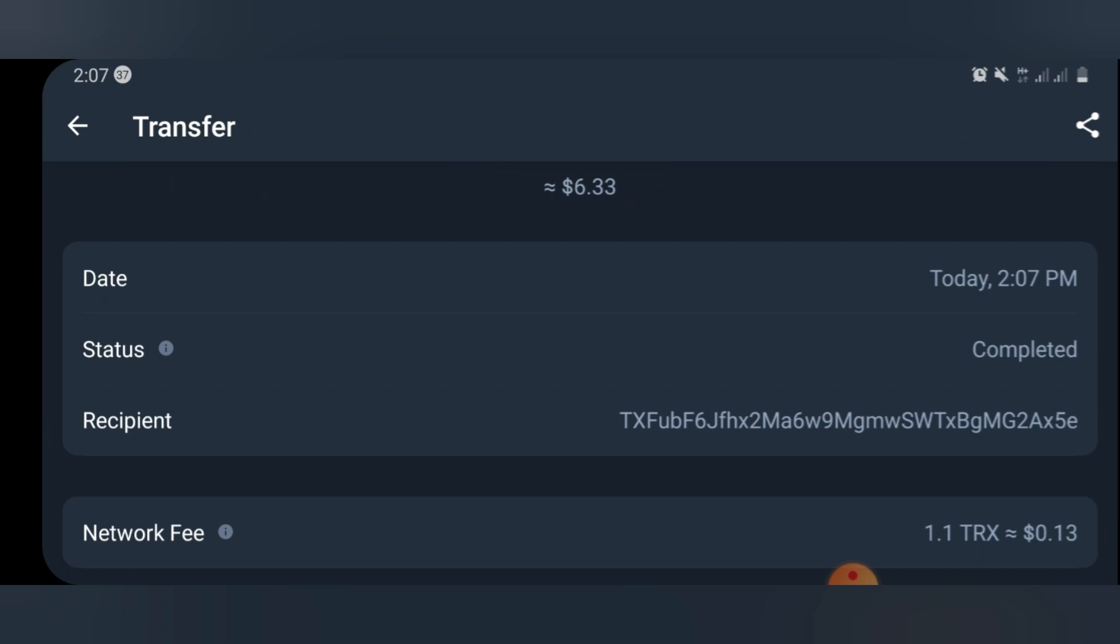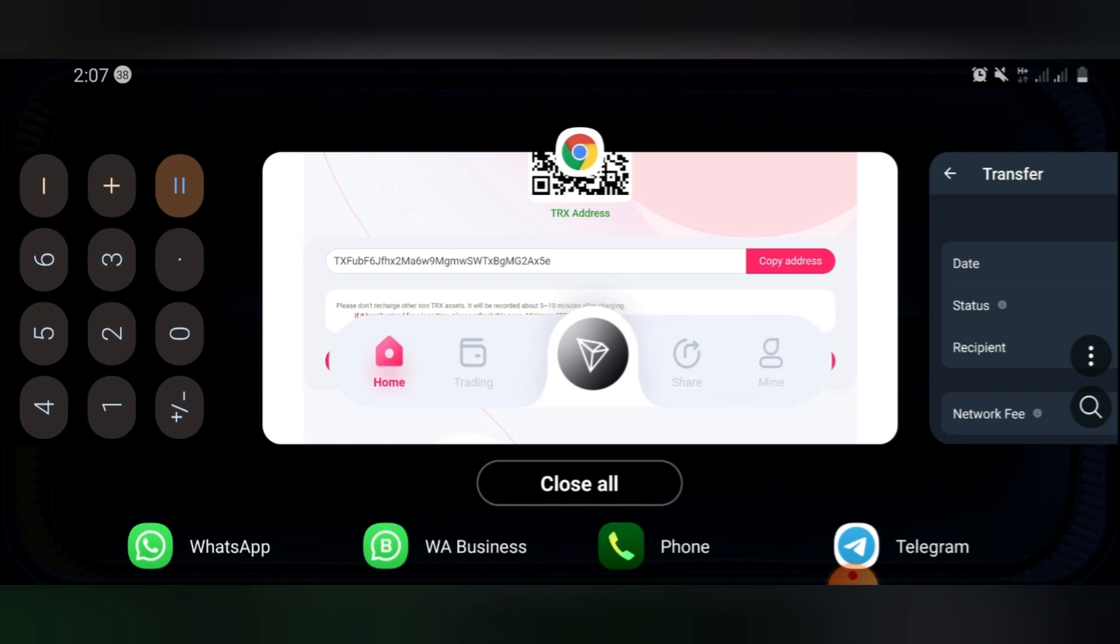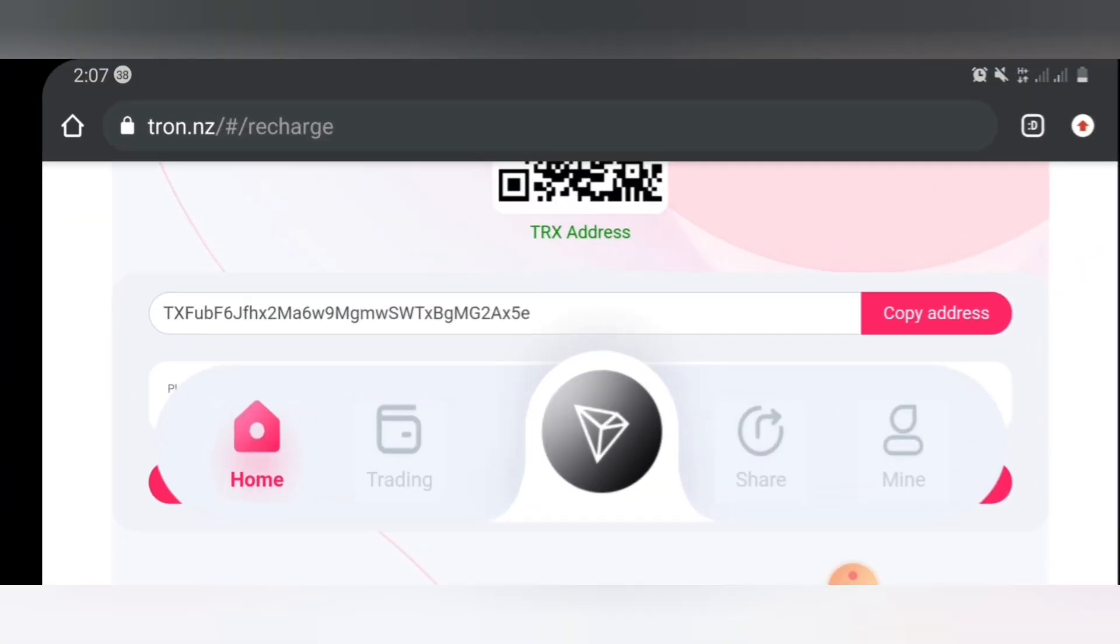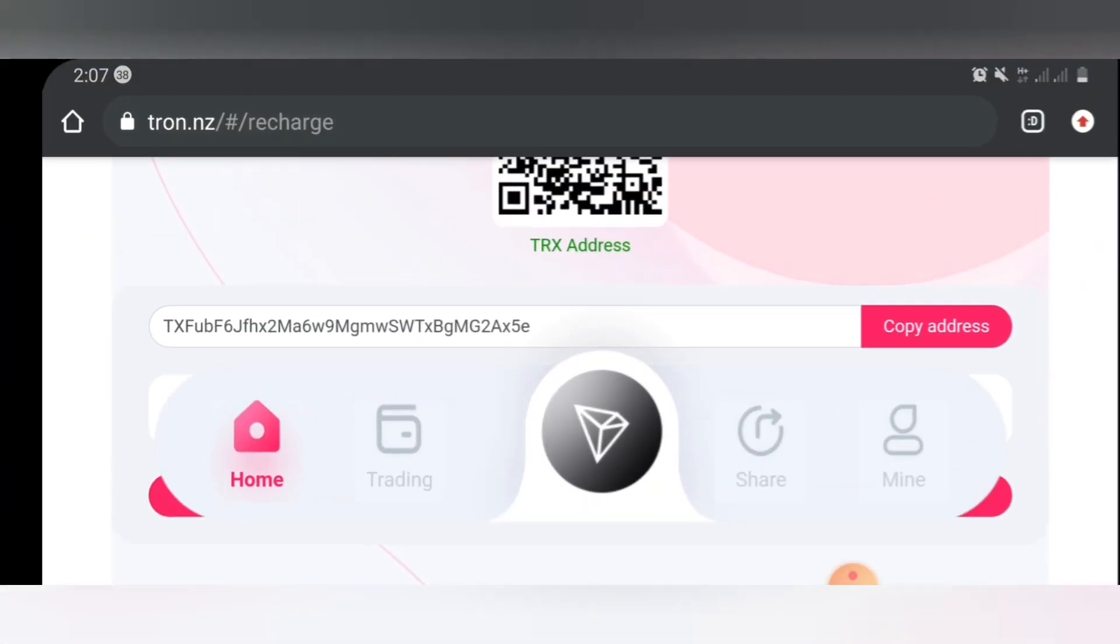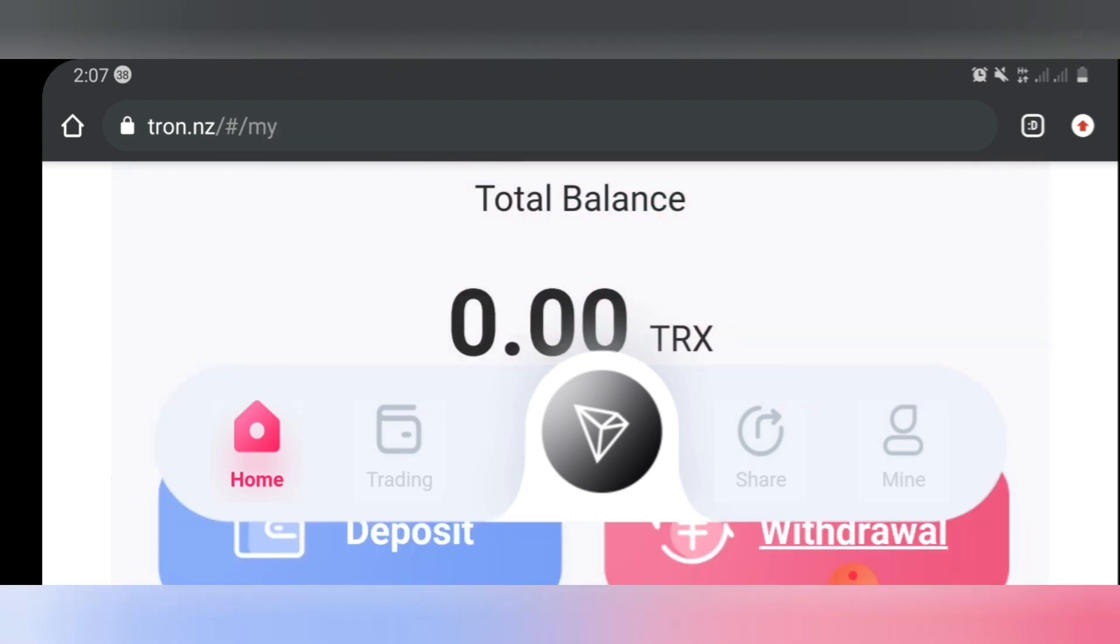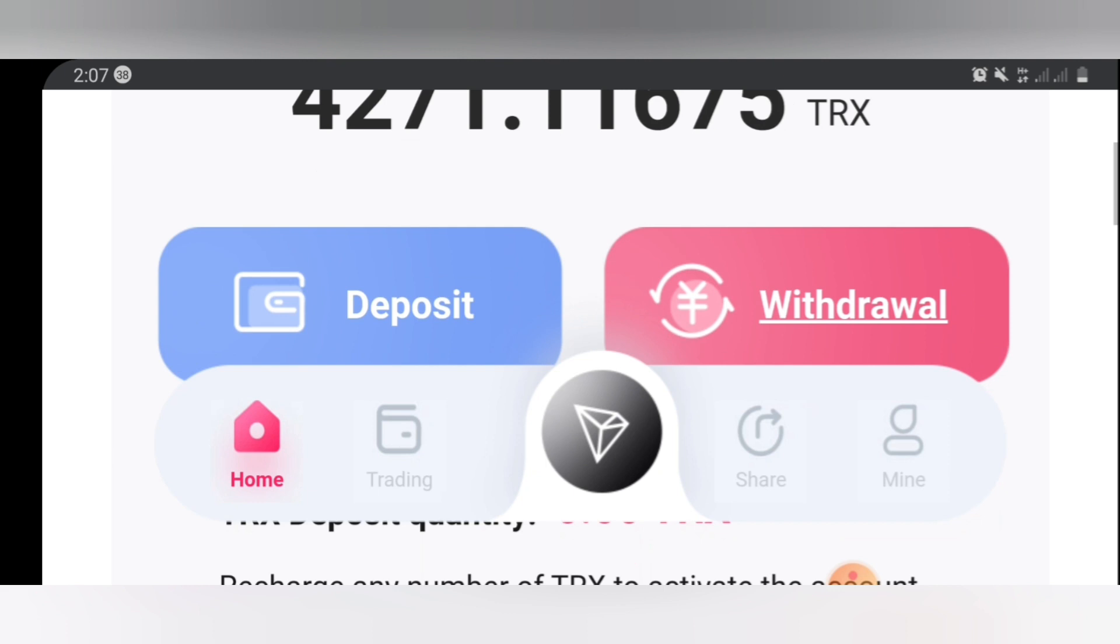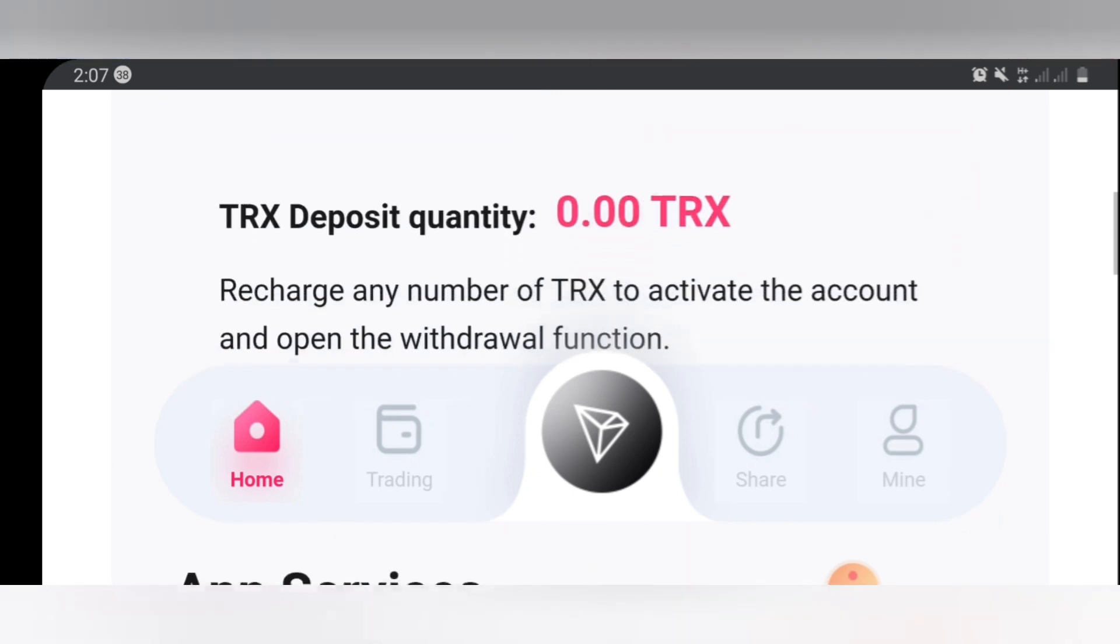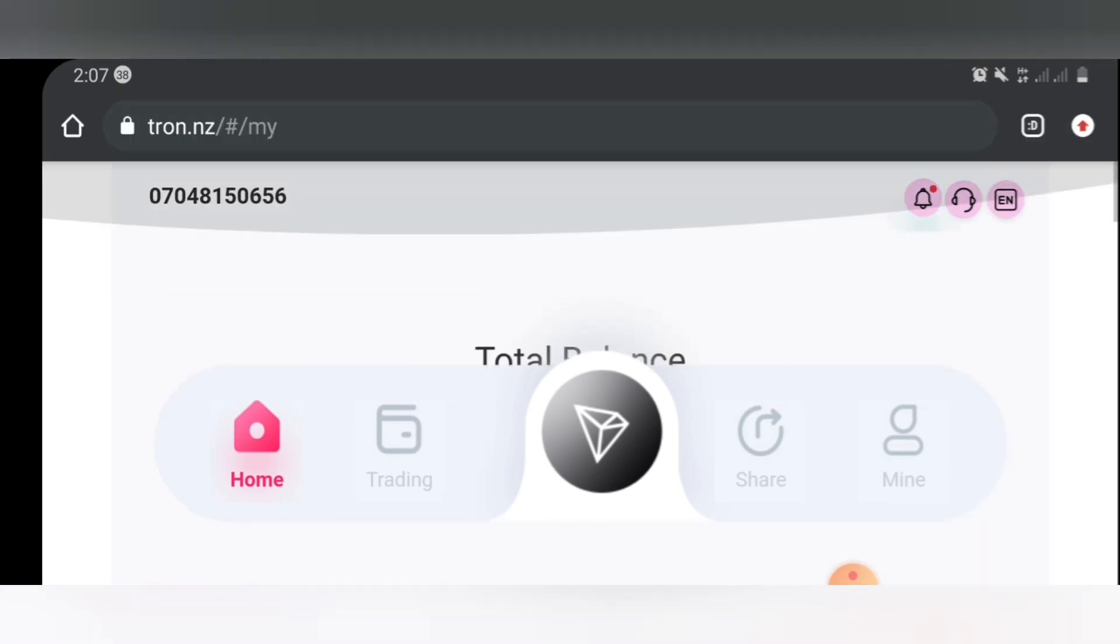So right now what we'll do next is to go back to the site. Right here since we've completed deposit, then right here you're going to see recharge completed. You can see recharge completed.